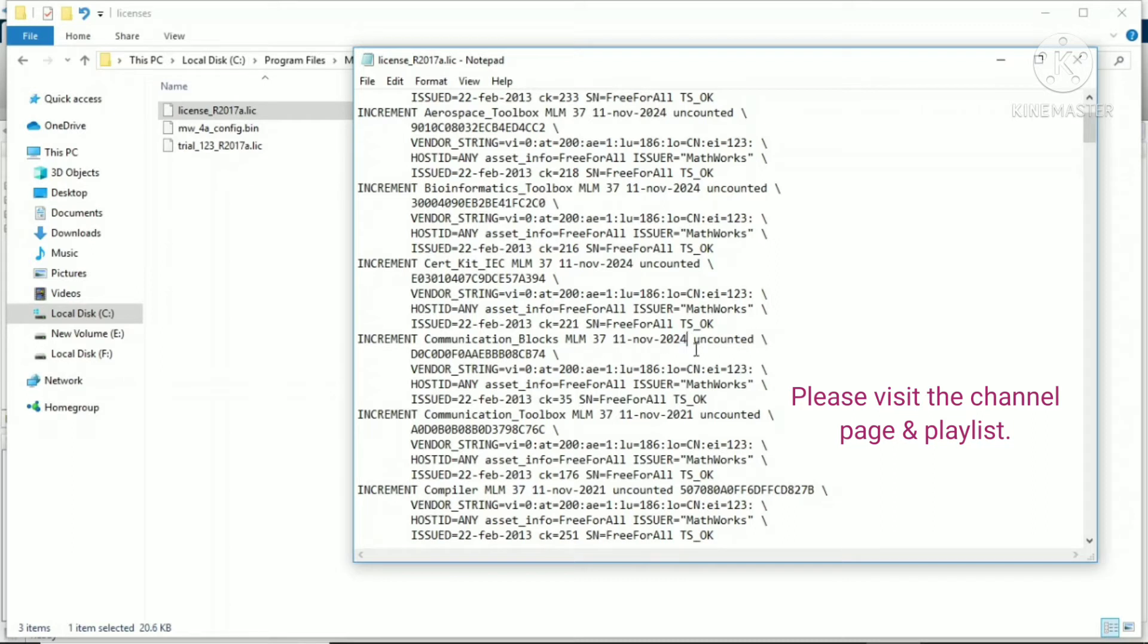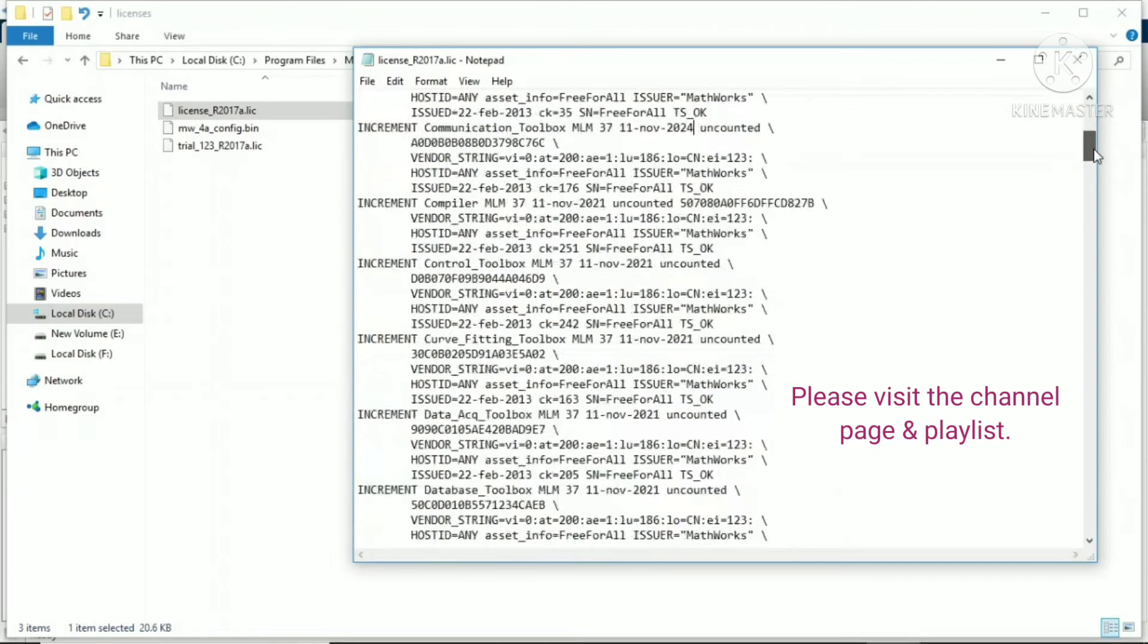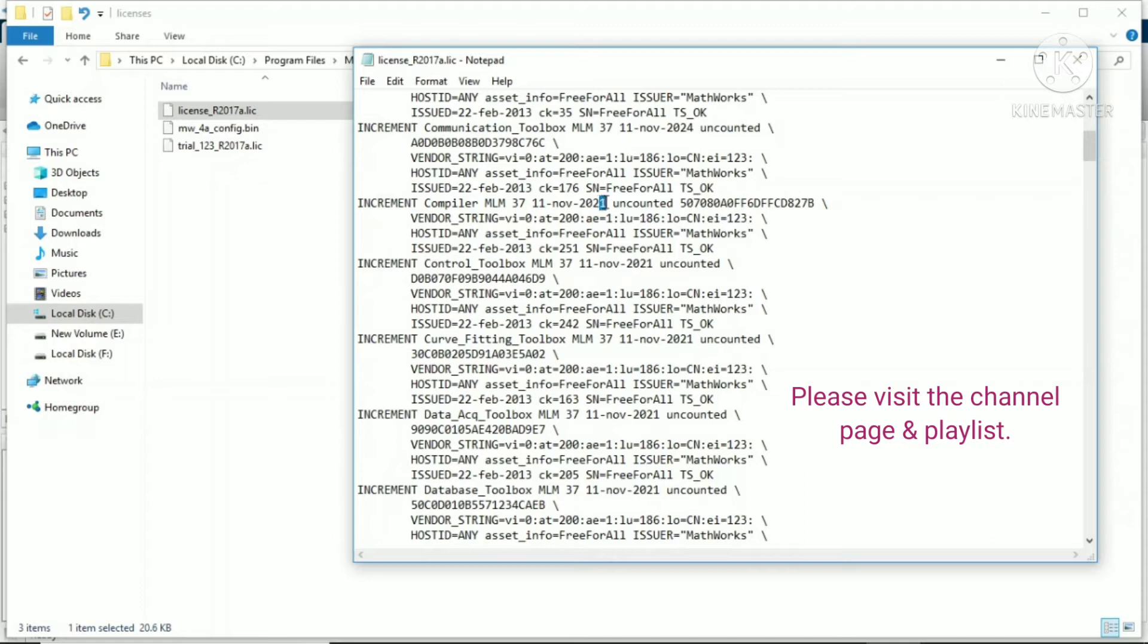Do not go for the replace option or such kind of function, otherwise it will maybe change other digits also in the license file. Your objective is not to change other digits.